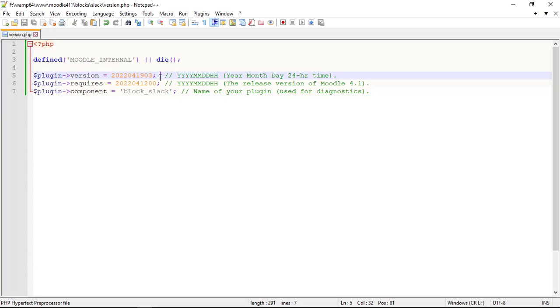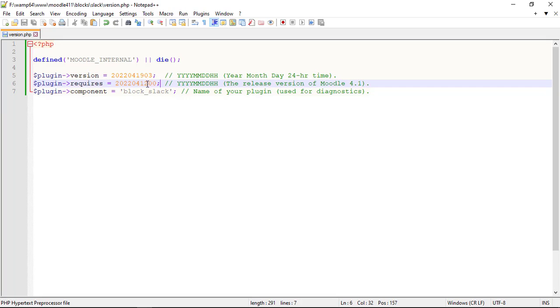The plugin version is the version of your plugin. The format is partially date based with the format year, month, day and 24 hour time can be from 1 to 99. Every new plugin version must have this number increased in this file, which is detected by Moodle core and the upgrade process is triggered.